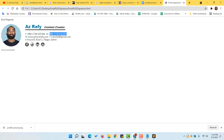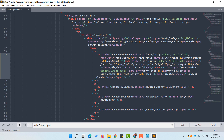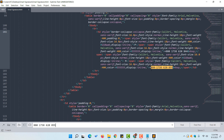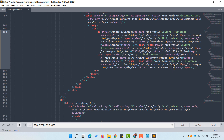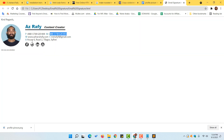To change the phone number, copy it from the signature in the browser, go back to the code, use Ctrl+F and Ctrl+V to locate it, then replace the number with your new phone number. Save the file with Ctrl+S and reload the signature page — you'll see the updated phone number appearing.